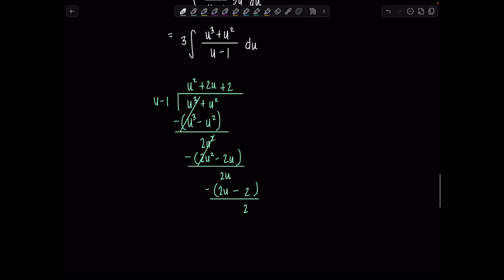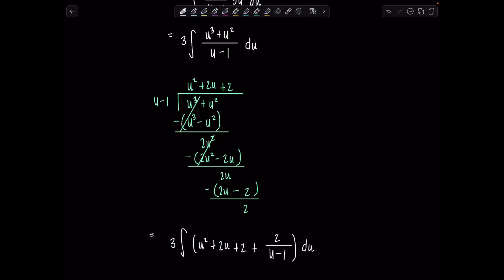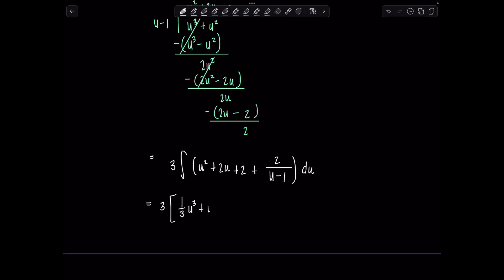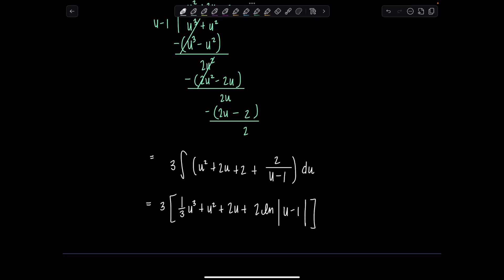Let's rewrite everything with that 3 outside. We have 3 times the integral of u squared plus 2u plus 2 plus the remainder 2 over u minus 1, du. Everything looks very harmless — we can integrate term by term. That gives 3 times one-third u cubed plus u squared plus 2u plus 2 ln|u minus 1|, plus C.